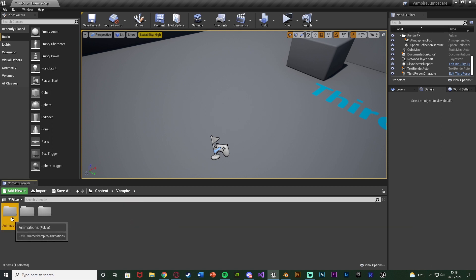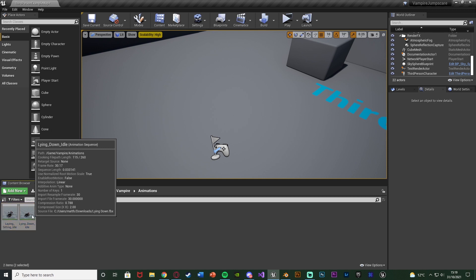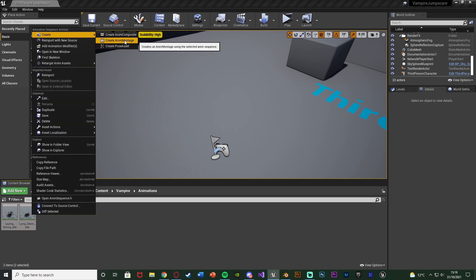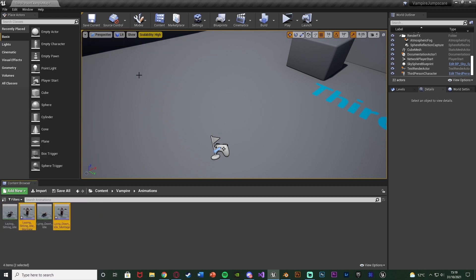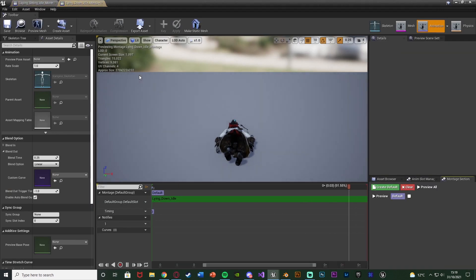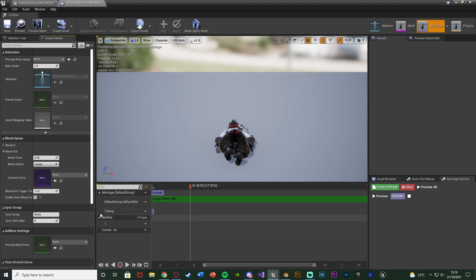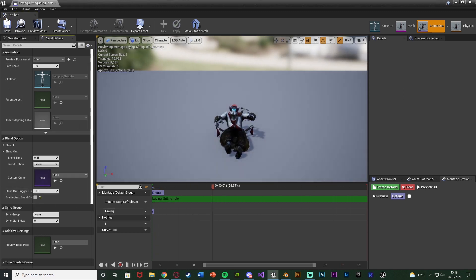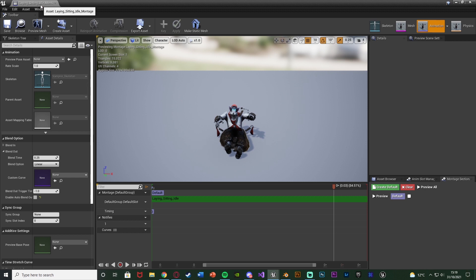Now that we've got everything imported, we're going to start setting up our animations. Go to your vampire animations folder, select both animations, right-click and create a montage for each, making them animation montages, then open them up. All we want to do in here is untick 'Enable Auto Blend Out', save and close — do that for both. The reason is that when that's ticked, as soon as the montage ends it will blend out; we want it to stay in the pose.